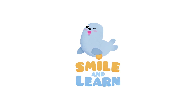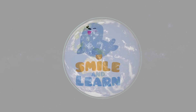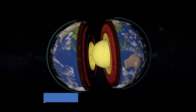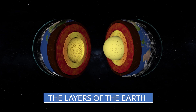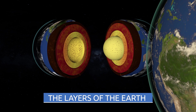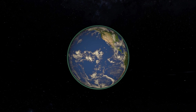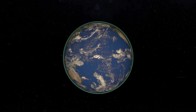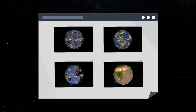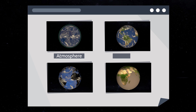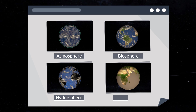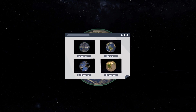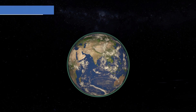Welcome to Smile and Learn! Today we're going to learn about the layers of the Earth. The Earth is formed by four different layers: the atmosphere, the biosphere, the hydrosphere, and the geosphere.